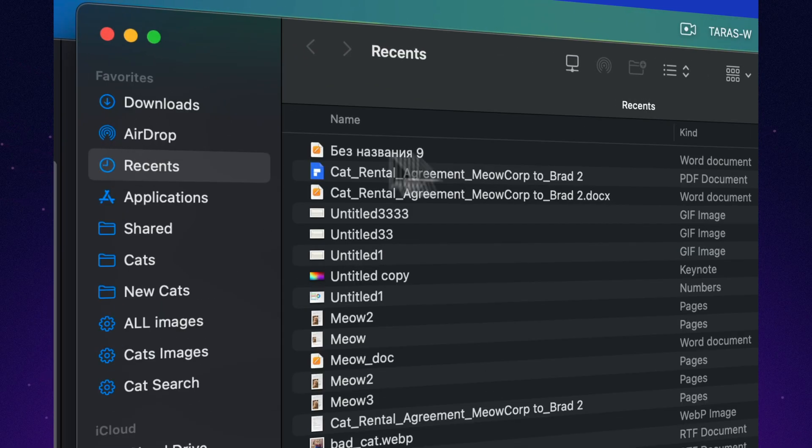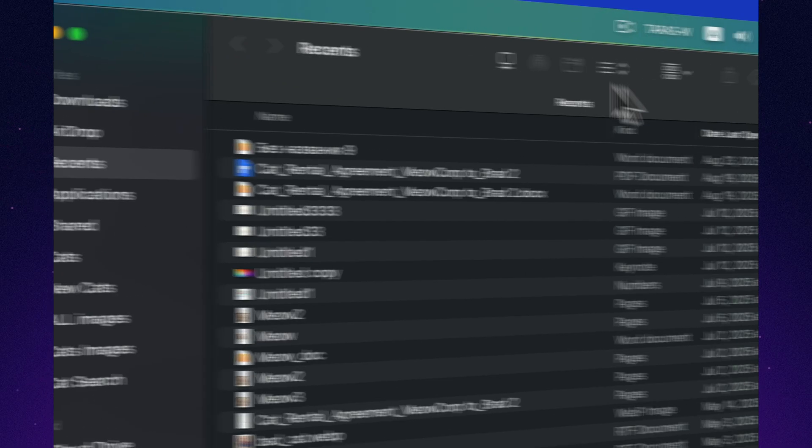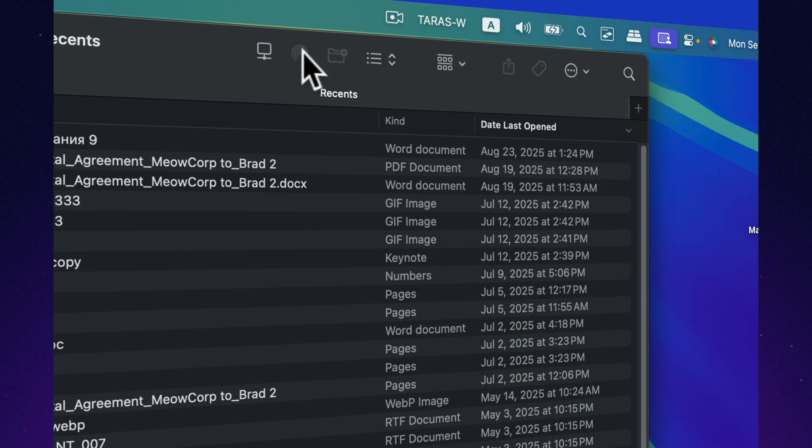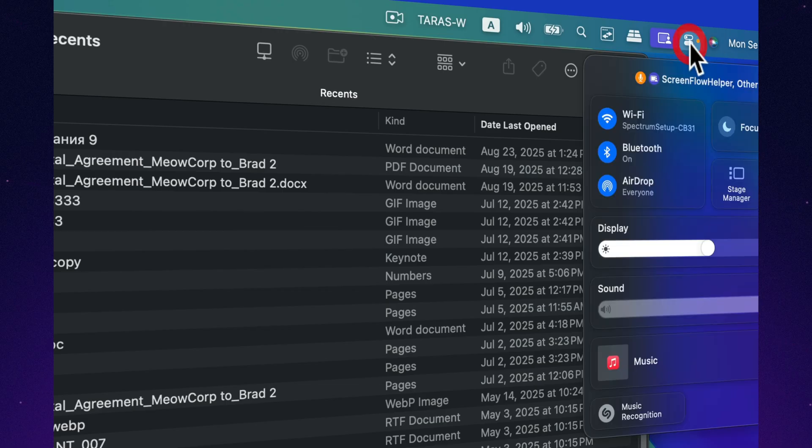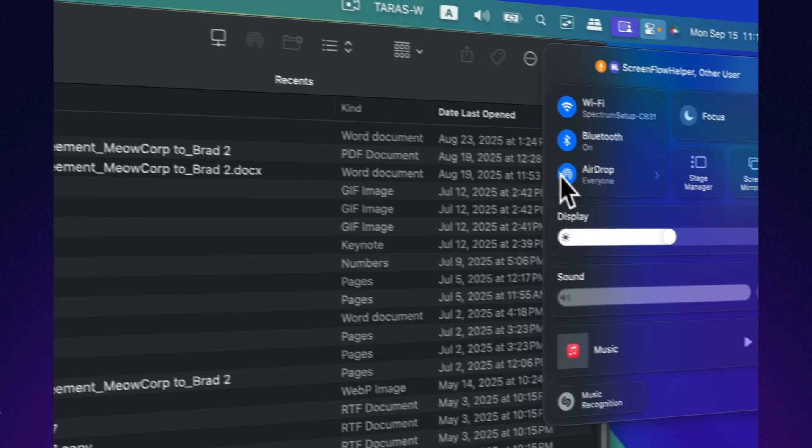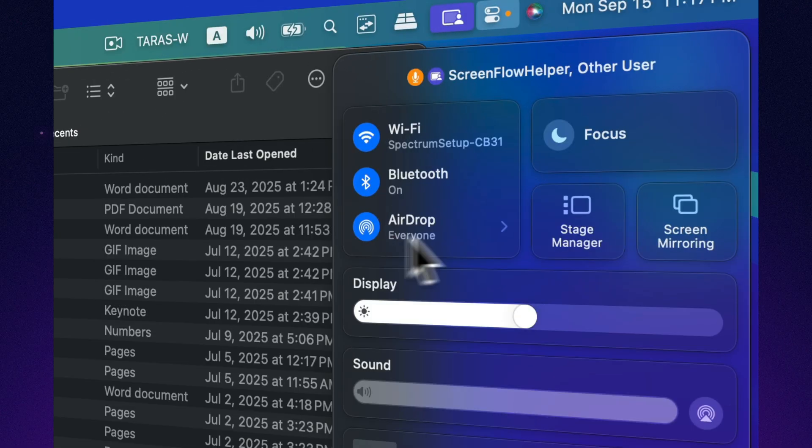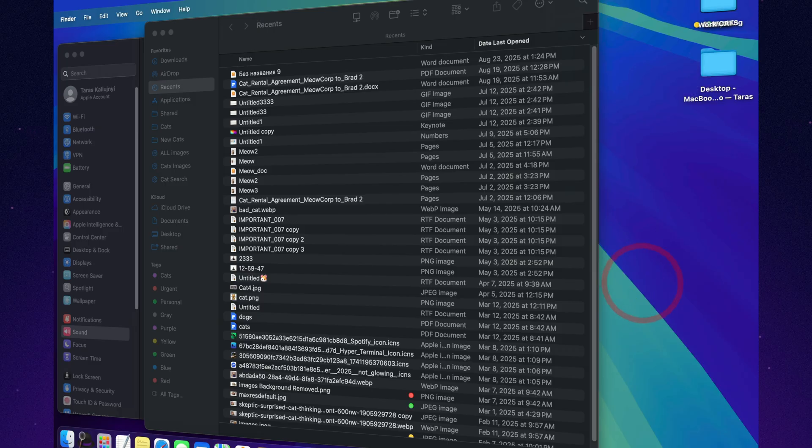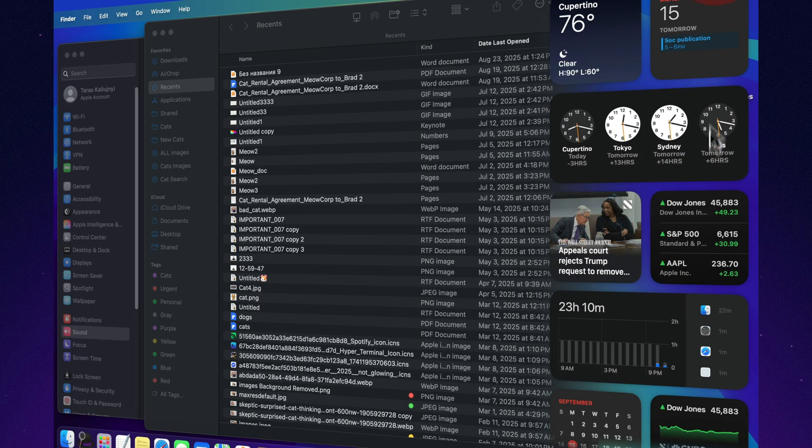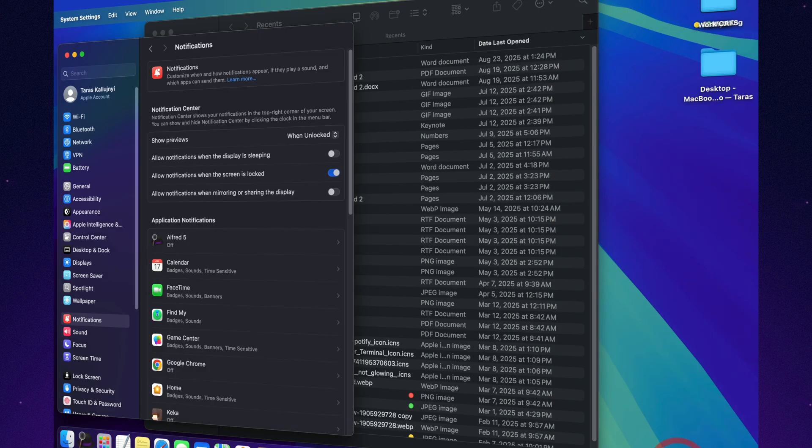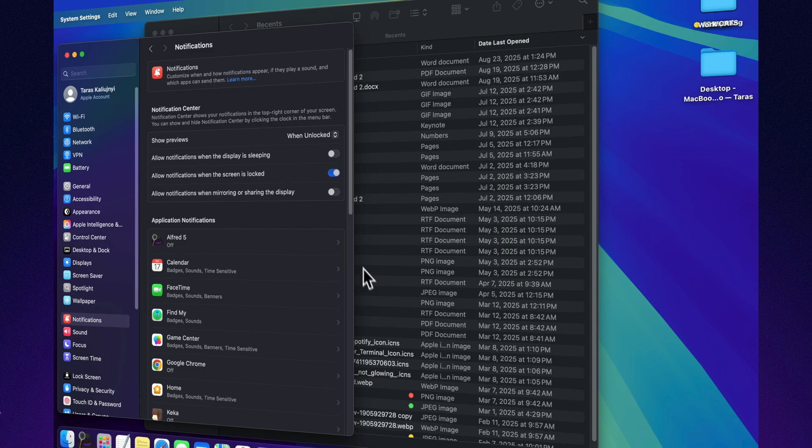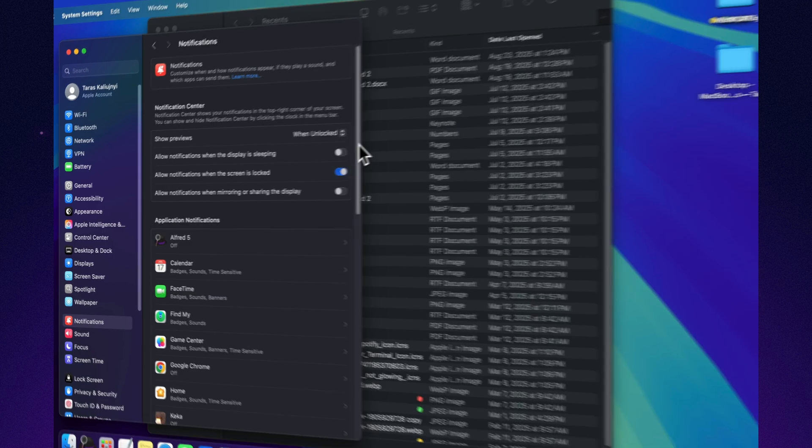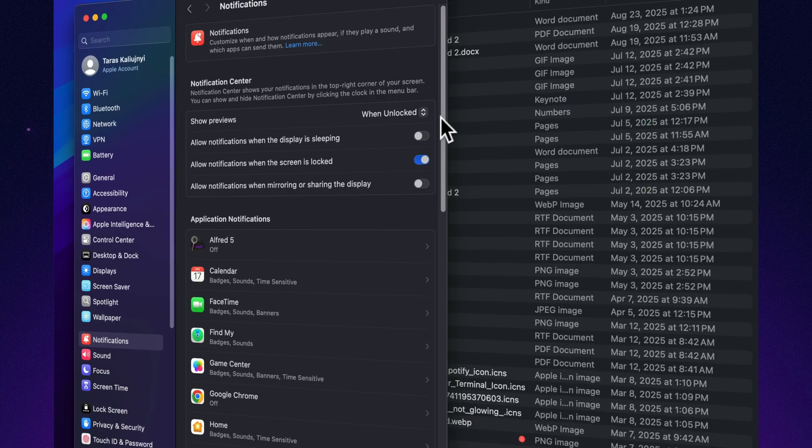Control Center wording has been adjusted. The option now says reset Control Center, instead of reset menu bar and Control Center, clarifying its function. These are minor details, but they contribute to a more polished feel overall.